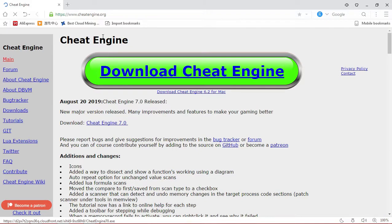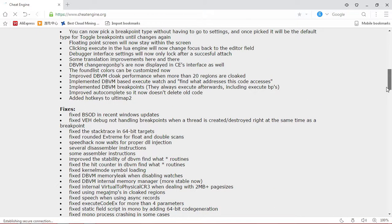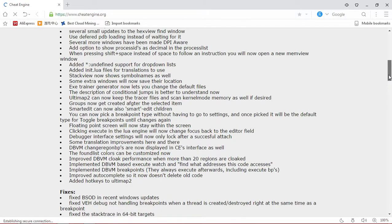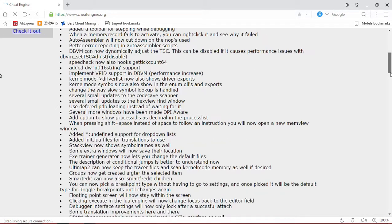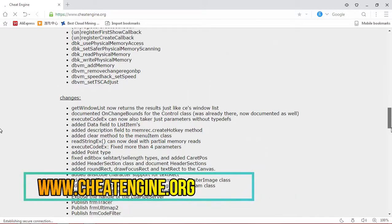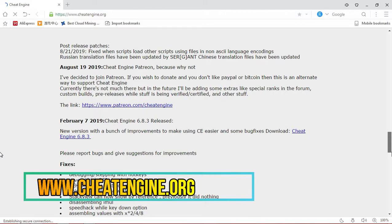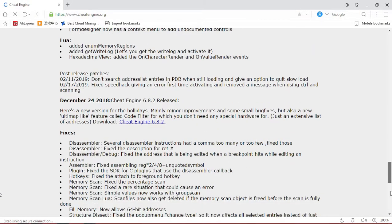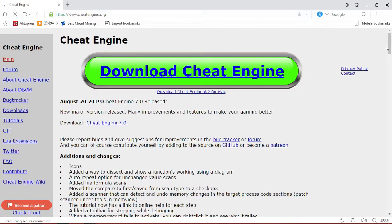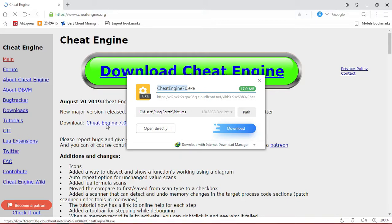Here we are going to use Cheat Engine. If you want to download this, you can find the link in the description. You can type the page on www.cheatengine.org and download the new version. Click on the download option.